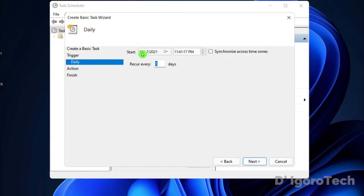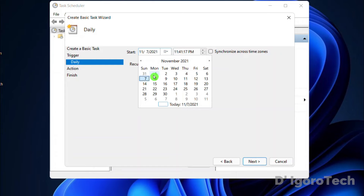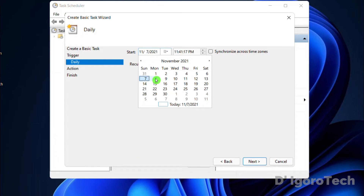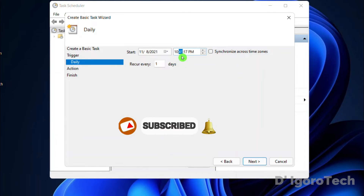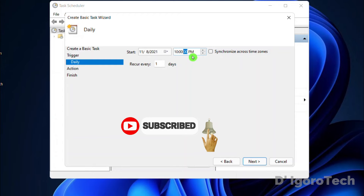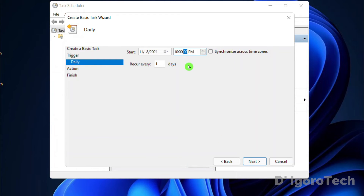Now choose the start date — you will choose when you want to start the task. In my case I want to start it the next day. Next, set the time. I want my computer to auto-restart at 10 p.m. daily, so I will edit the time. Simply click on it then use your keyboard to edit the time. Recur every one day. Click Next.